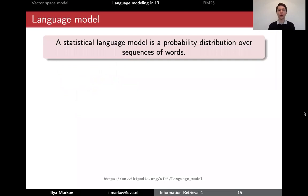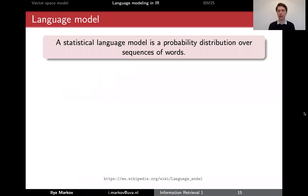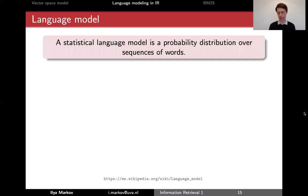First, what is a language model? Well, clearly it's a model of a language. A statistical language model is a probability distribution over sequences of words, and for IR we will mainly use distributions over single words, not sequences of words.